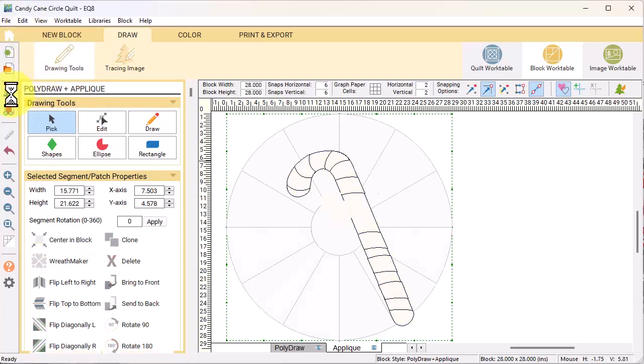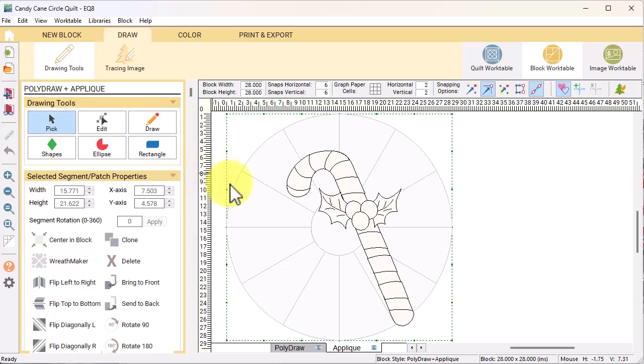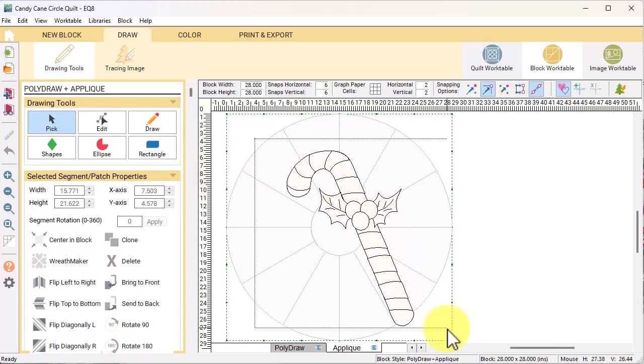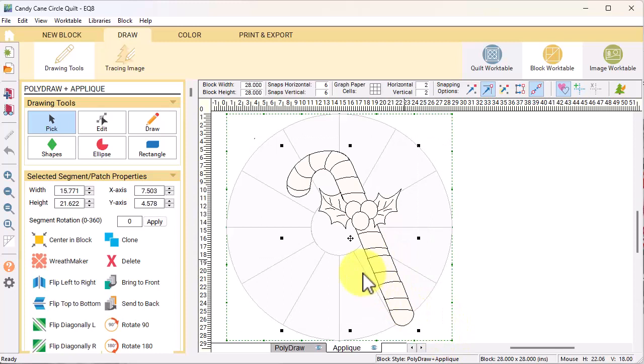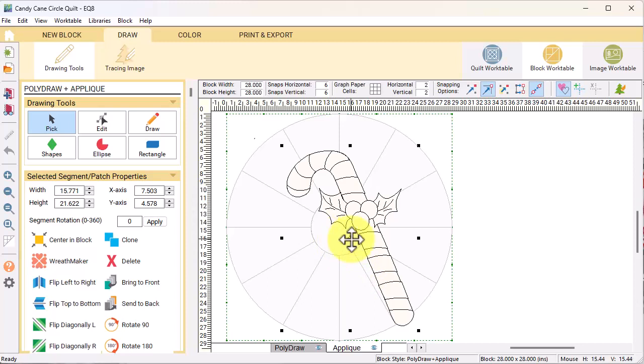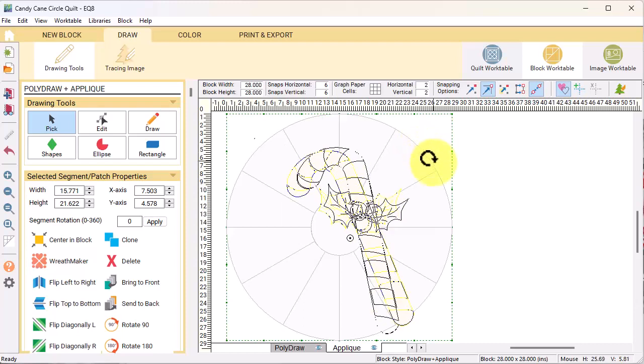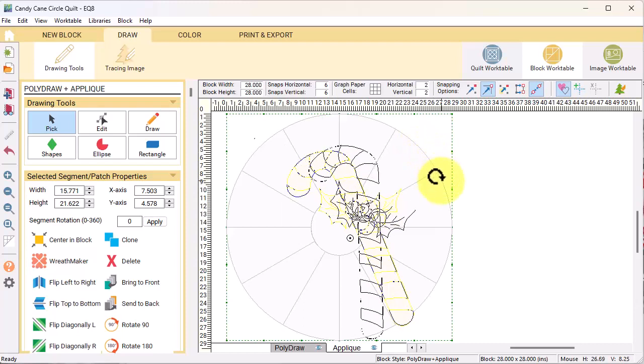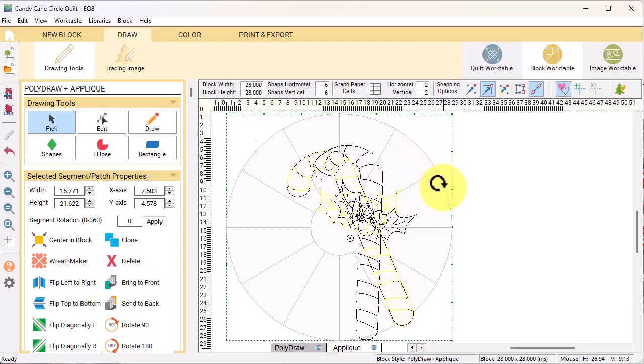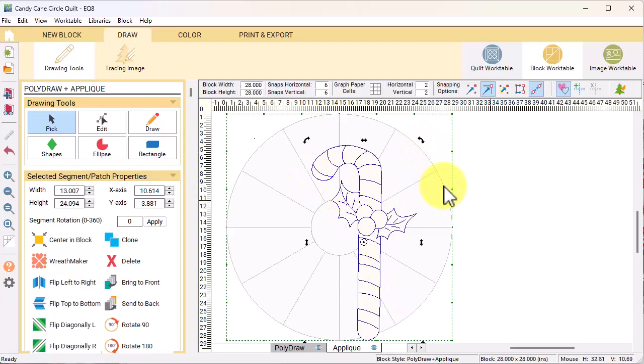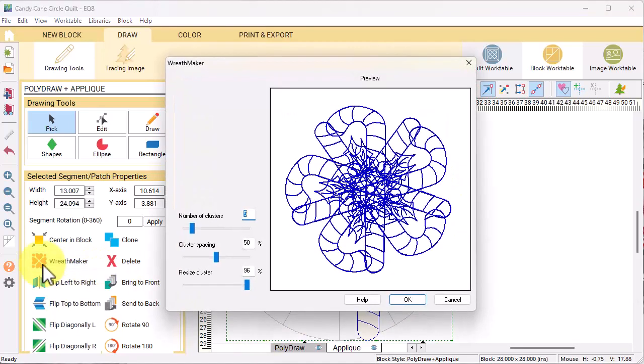Select add to project sketchbook and with the pick tool, I'm going to drag a box to select everything. I want to rotate this so that the candy cane is fairly straight. To do that, I'm going to use the controller command key, click on the crosshairs in the center, and that will engage the rotation arrows.